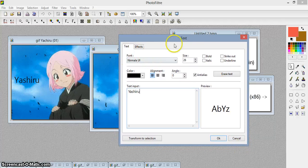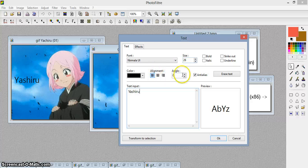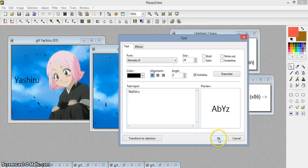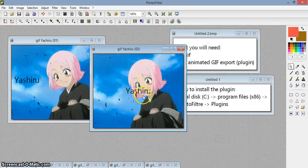You can see: font, size, color, alignment, angle, and effects if you want, but I'm just going to keep it simple for this tutorial.